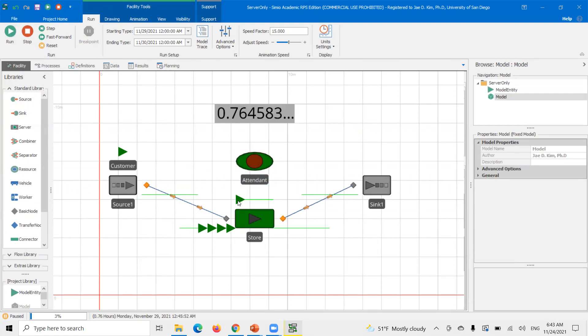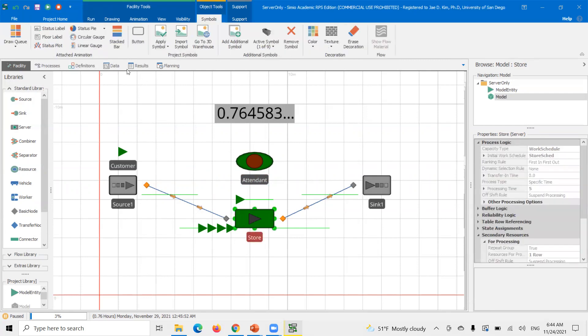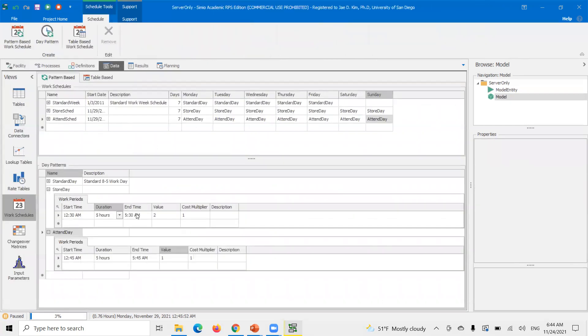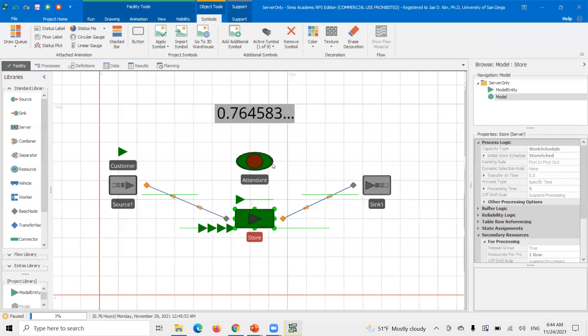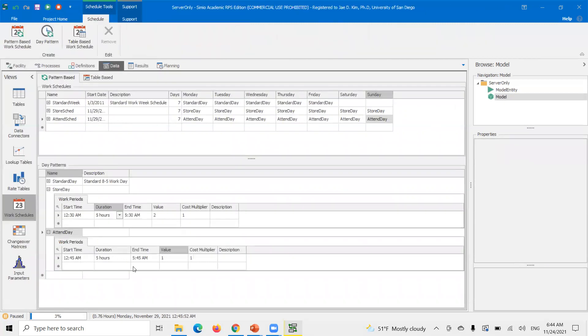You notice though it's only working one, it's only processing one customer at a time. Even the store work schedule says there's a capacity of two, it's limited by the fact that there's only one attendant at a time. So if you want to match the same capacity for the tenant with the store, same thing I did before we go to the data here, change the value here for the attendance work schedule, day pattern, the two.